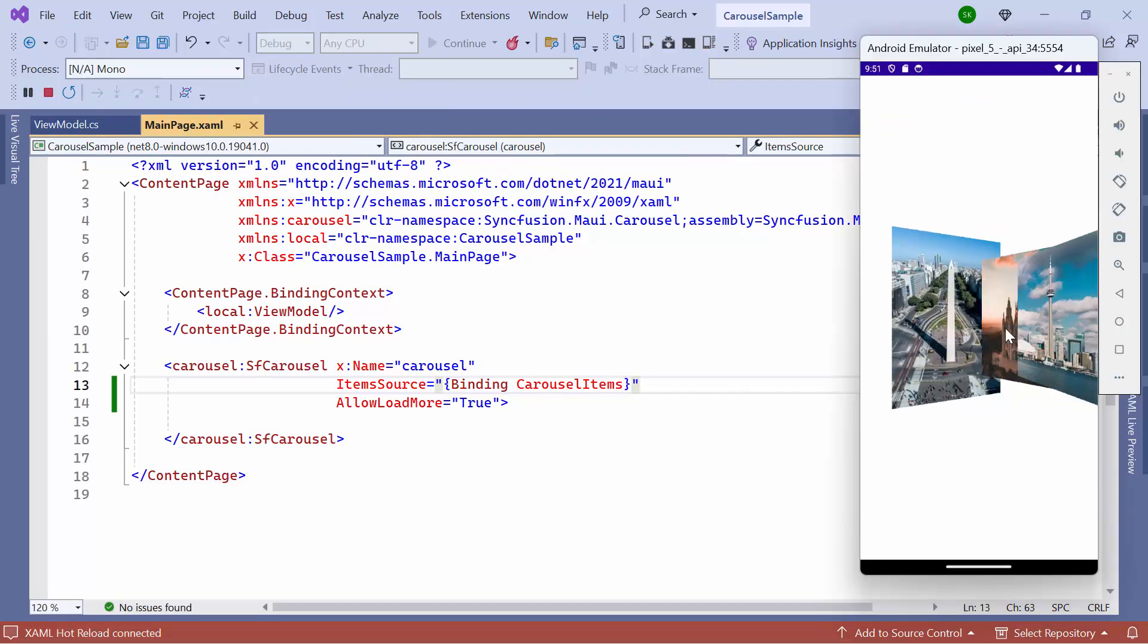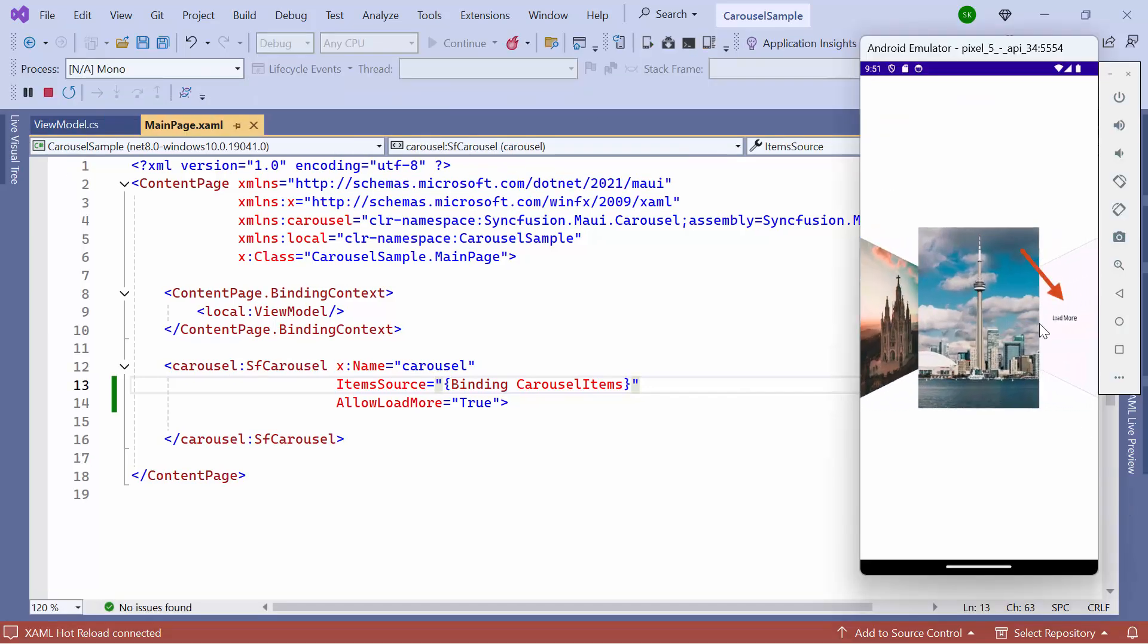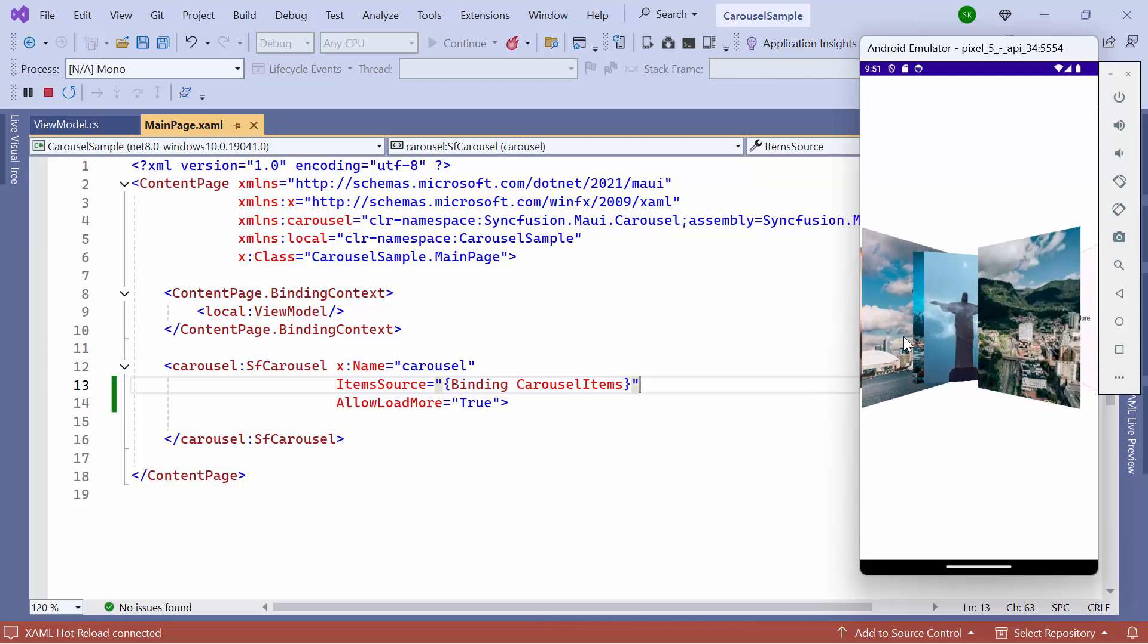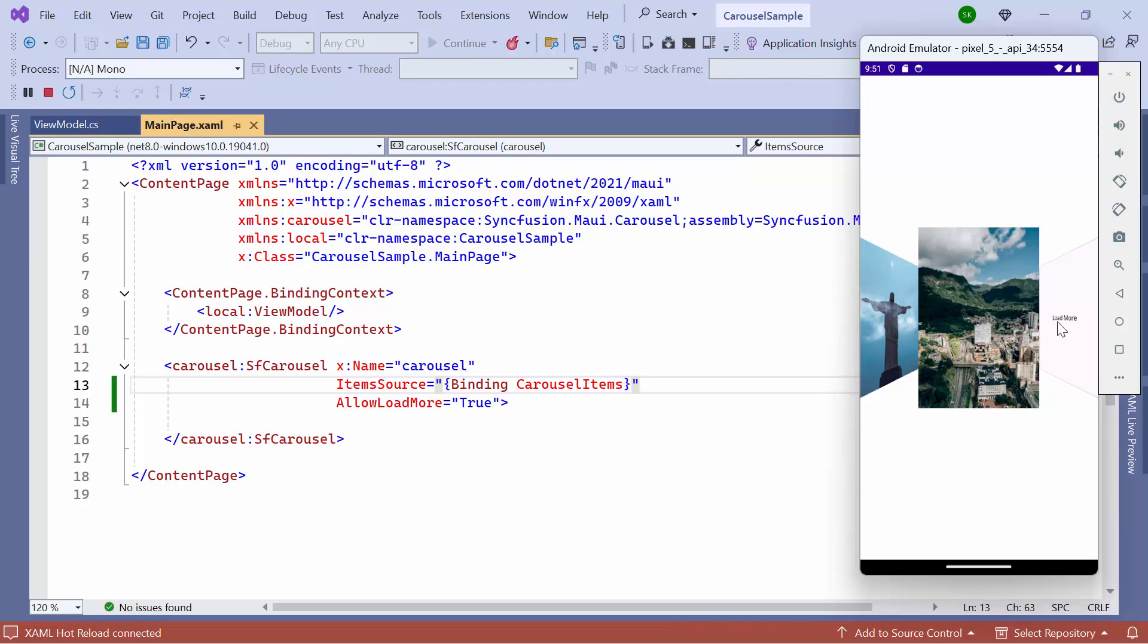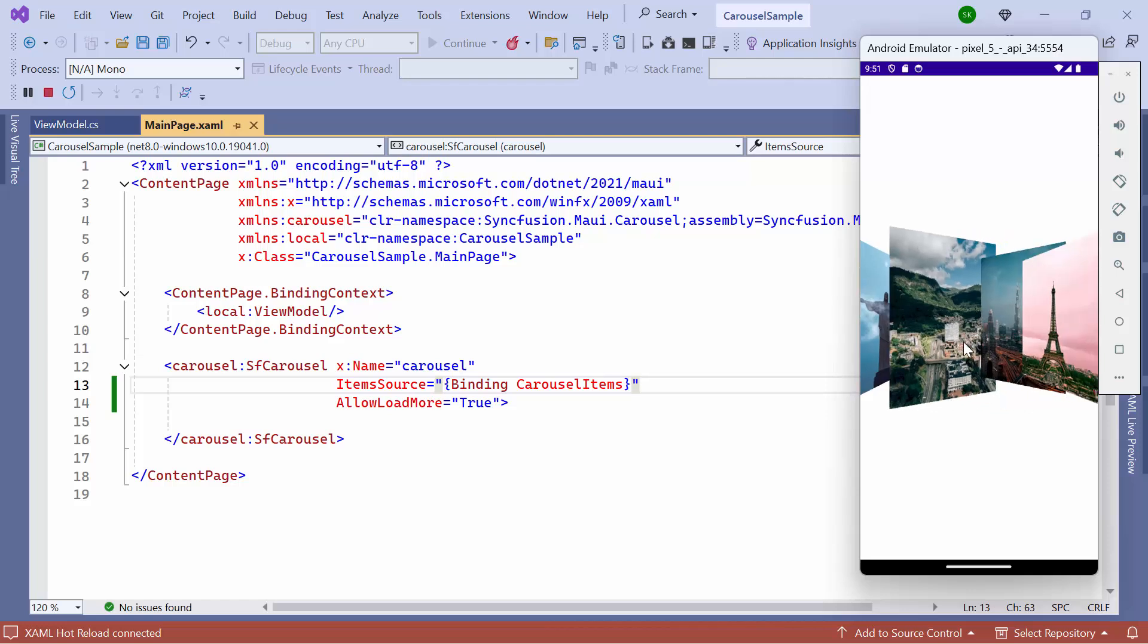Notice here, the Load More view is displayed. When the Load More view is tapped, the next set of items from the collection is loaded into the carousel.